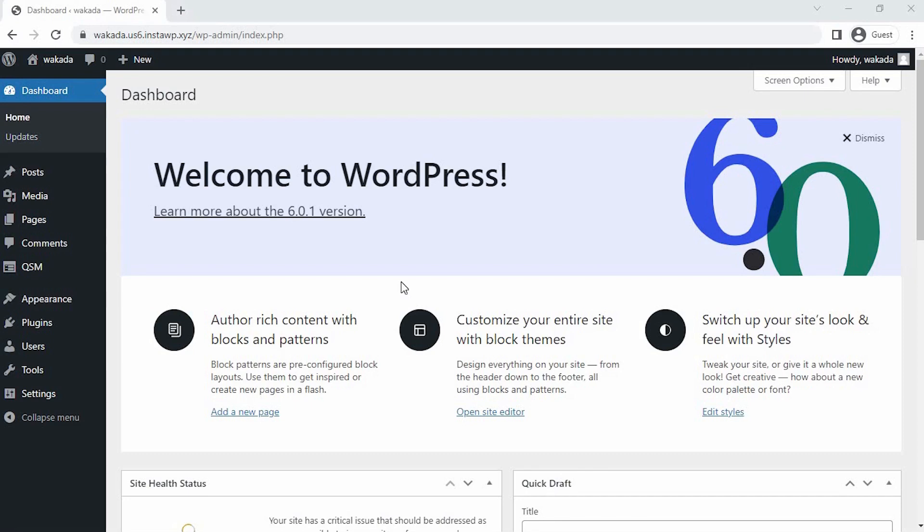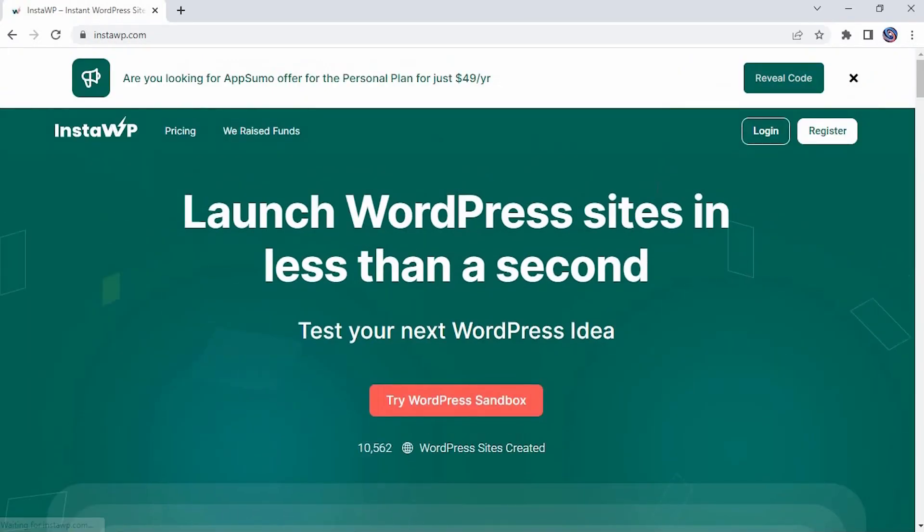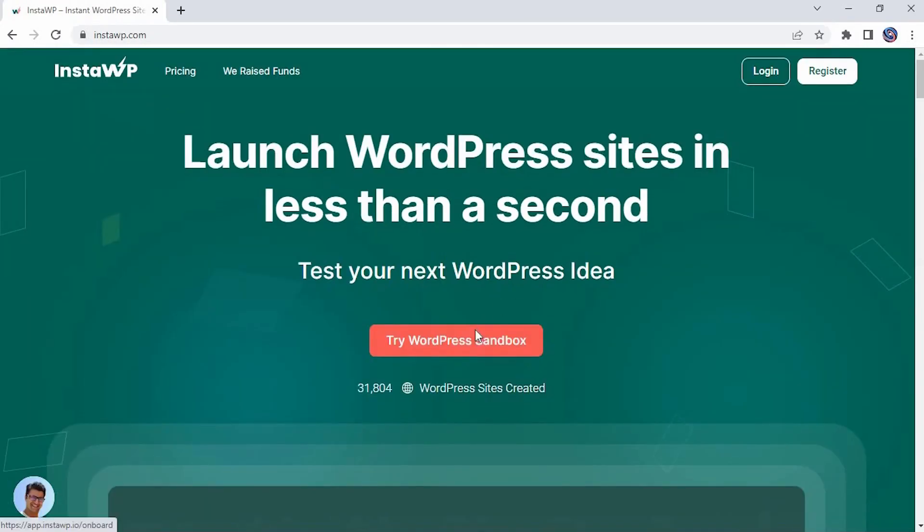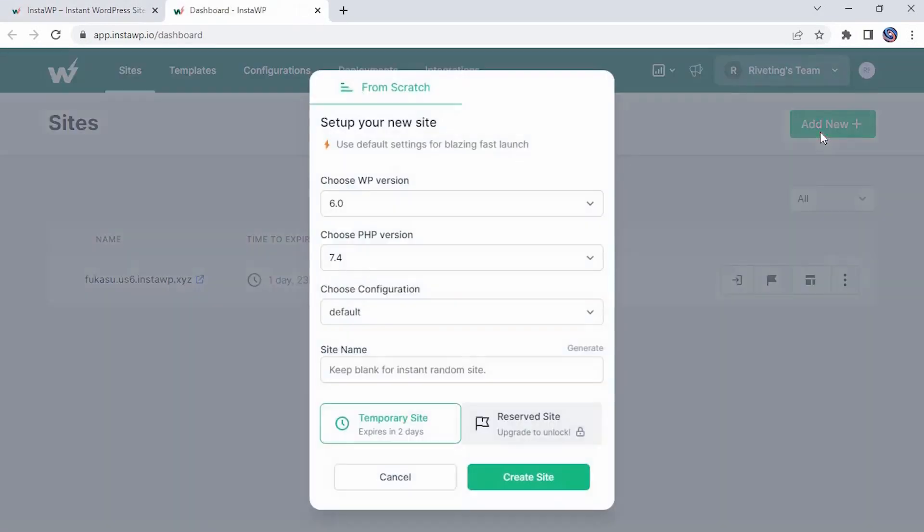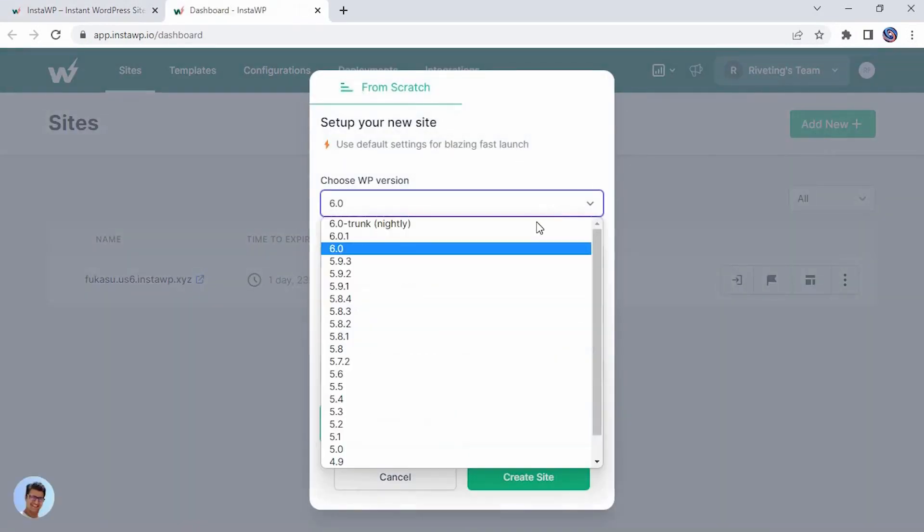To create our marketing trends quiz, I have created a dummy WordPress website using InstantWP. It's one of the finest platforms to create disposable WordPress websites to test your ideas and tools for free.